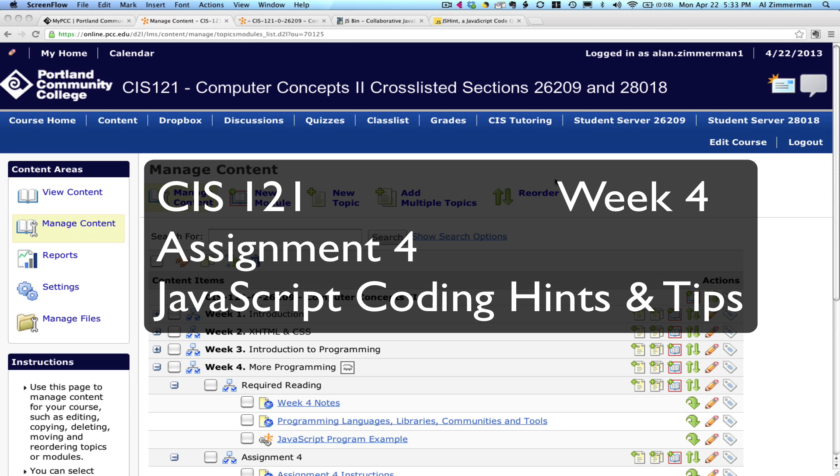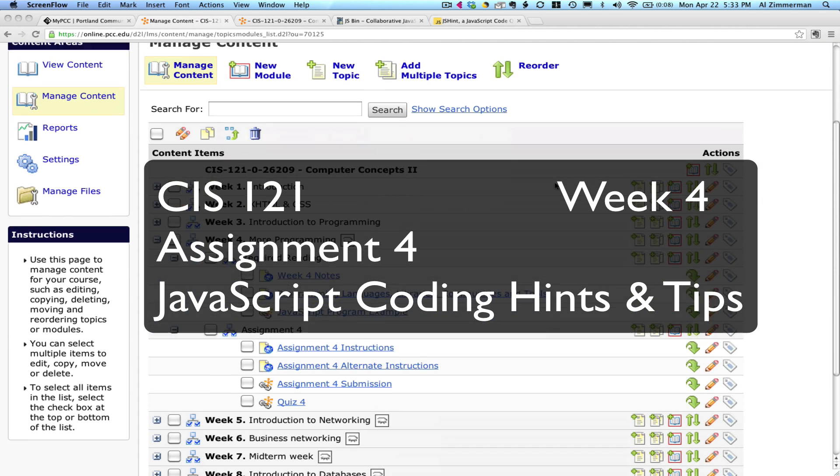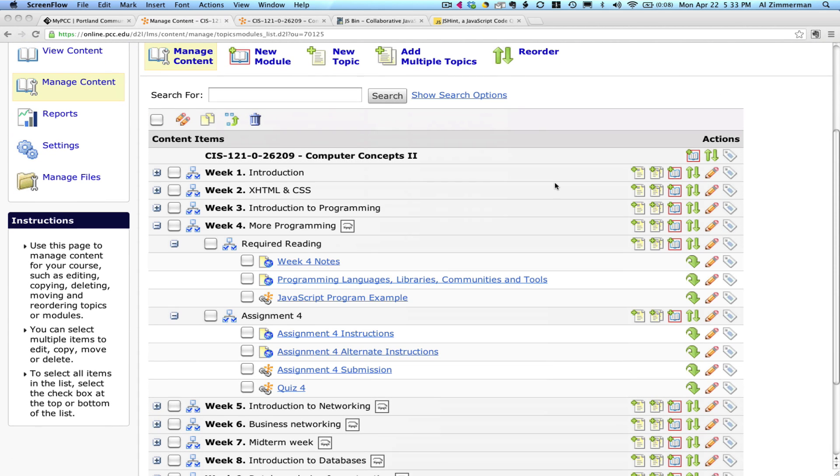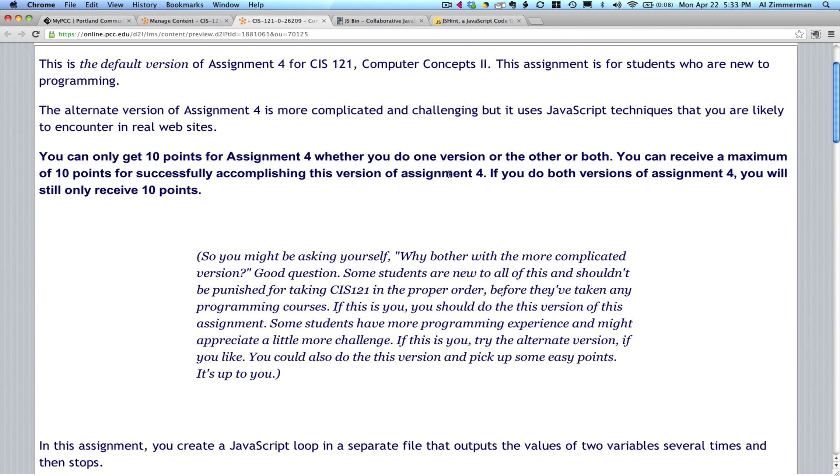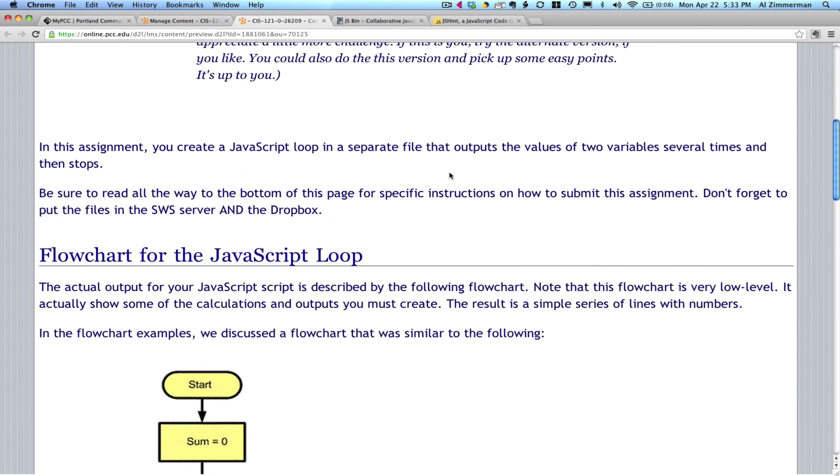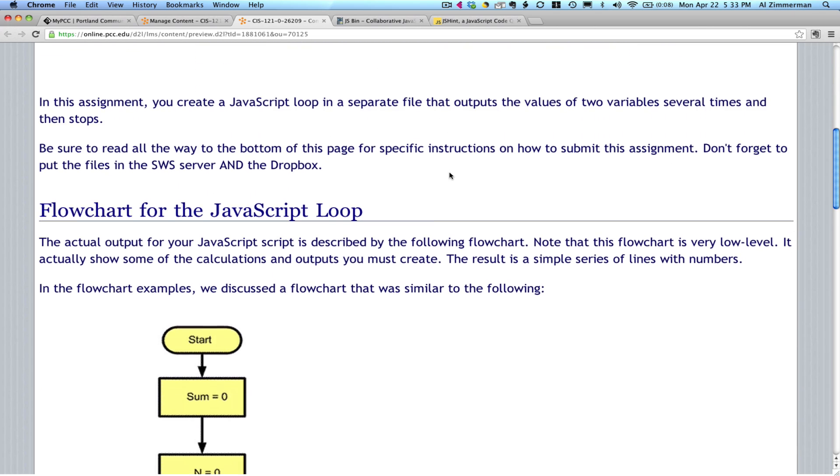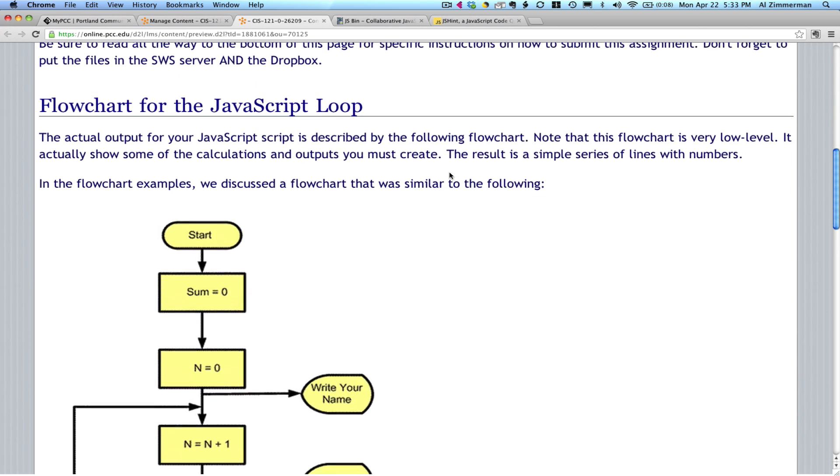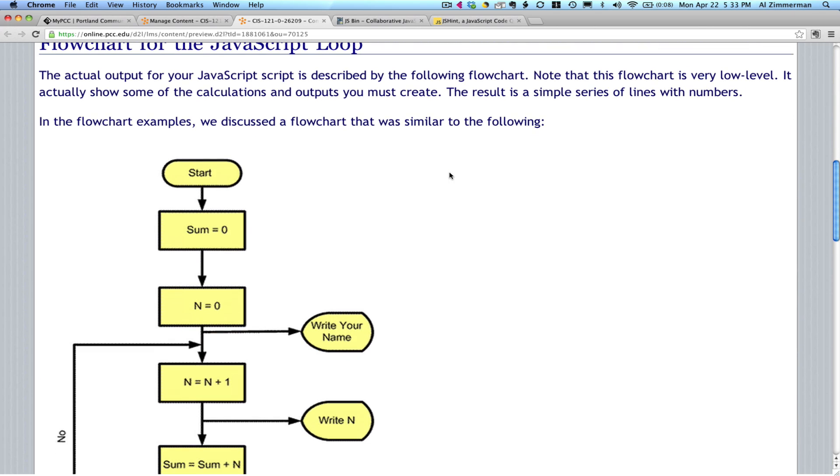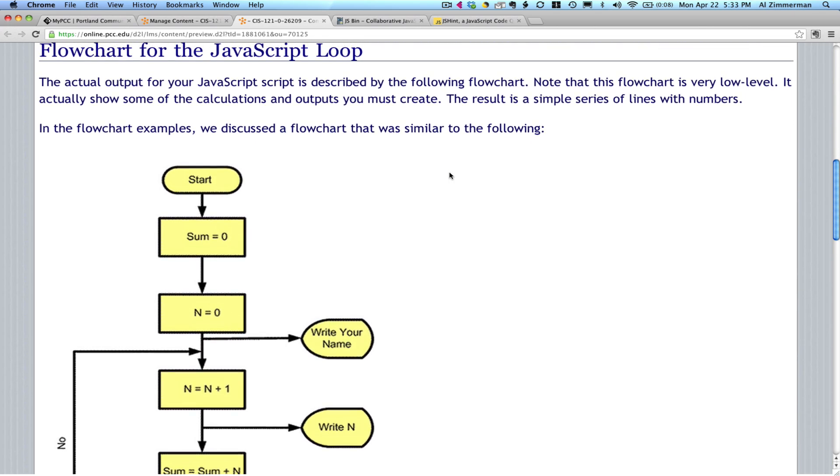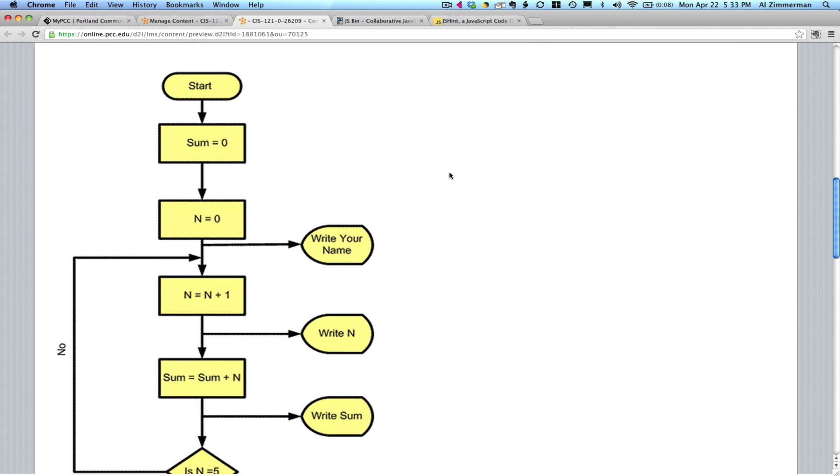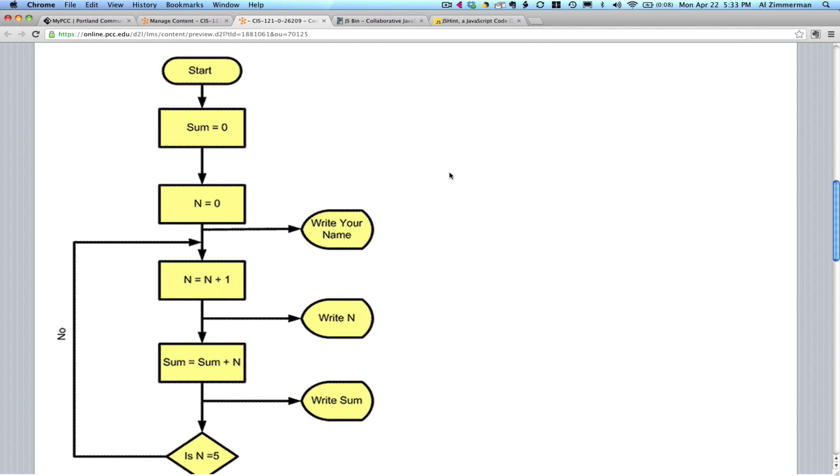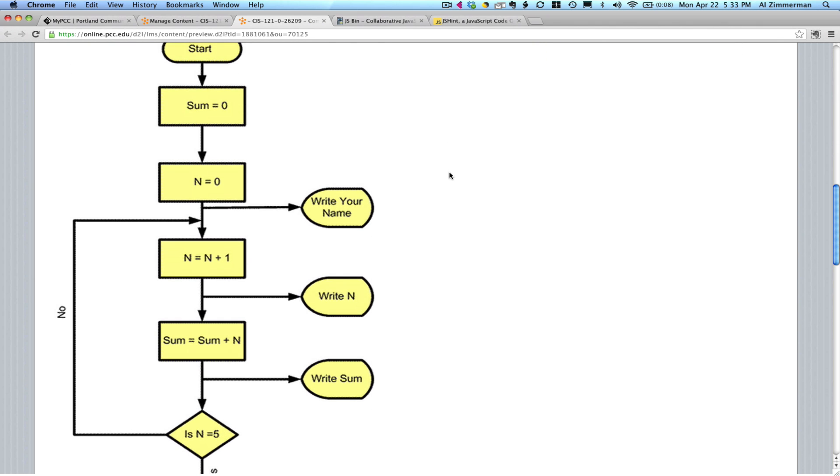Hello and welcome to week 4 of CIS 121. This is just a short screencast to help you get started on assignment number 4. Part of assignment number 4 is to create a simple JavaScript program from scratch. Read through the assignments carefully and you'll find yourself at a flowchart for a JavaScript loop. This is a very low-level flowchart and you should be able to create your code directly from this flowchart.